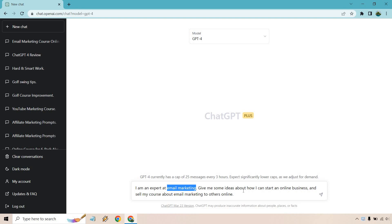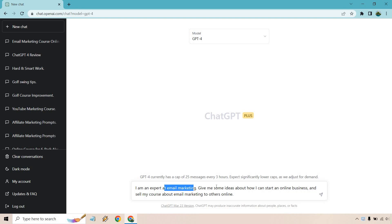Enter in that specific category or niche right there. Give me some ideas about how I can start an online business. This could be offline also. And sell my course about email marketing to others online. So this is what you want to do. This is going to be your niche or your expertise. And of course, what do you want to do in terms of building and growing your online business?